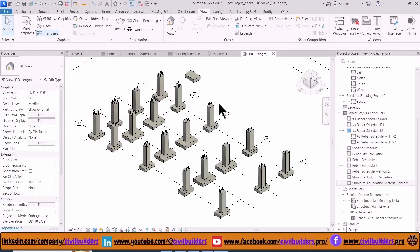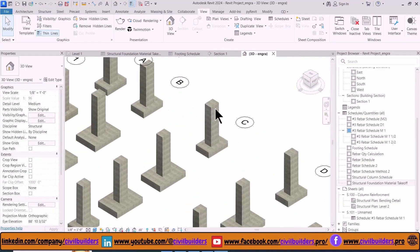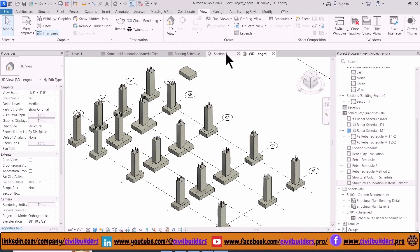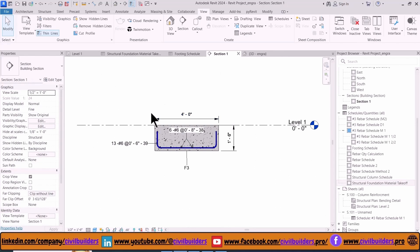In the last video we created different types of footings, assigned reinforcement, and marked the annotations. If you haven't watched my previous video, I suggest you watch it first. You can find the link in the description and at the top right corner. Now let's start today's video.